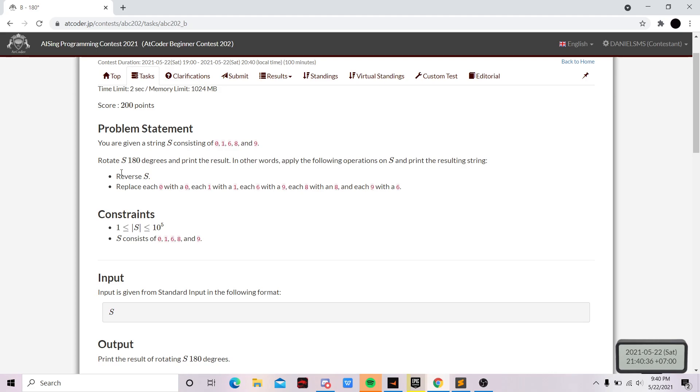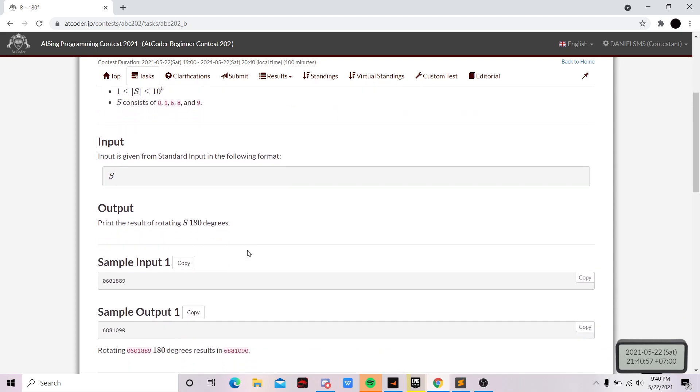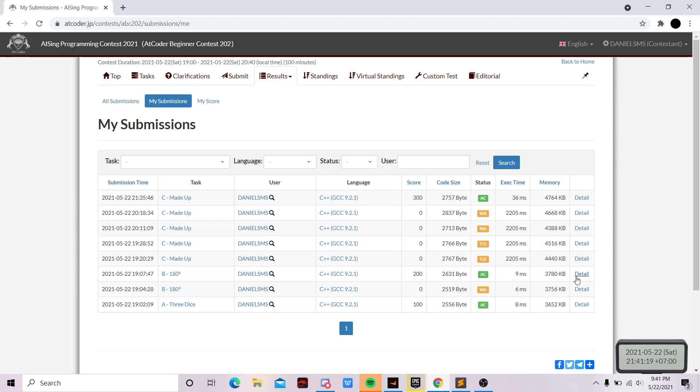Okay, so another easy question. We just need to do what the question told us to do. Just simply reverse the string and then replace six with nine and nine with six. Because if you notice, zero, one, and eight don't change. So in this example, this should be nine here and then change to six, eight, eight, eight, one, zero, and then six should be here but changed to nine because the question told us to do so. And that's pretty much it.